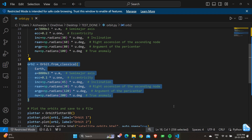Moving on to orbit 2, it is defined similarly to the first block. You can see the a, ecc, inclination, RAAN, argp, and nu values are also given for orbit 2. This code block defines the second satellite orbit, ORB2, with different orbital elements.